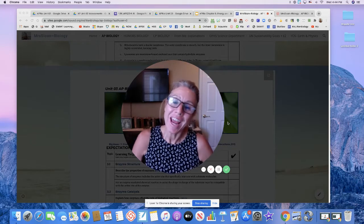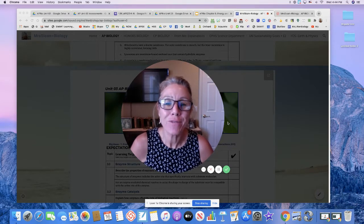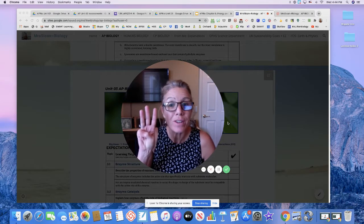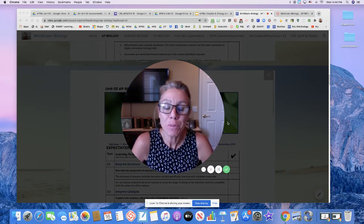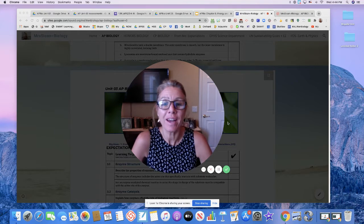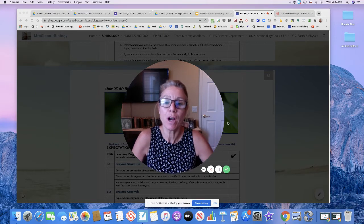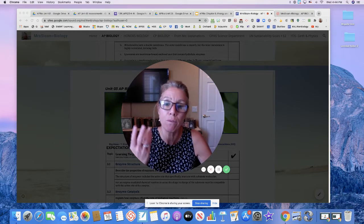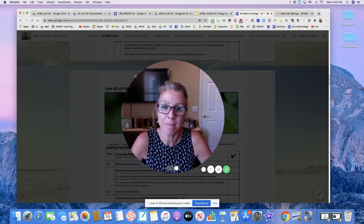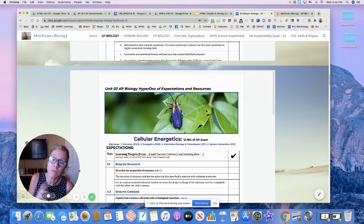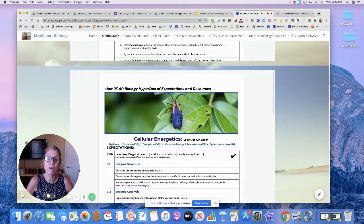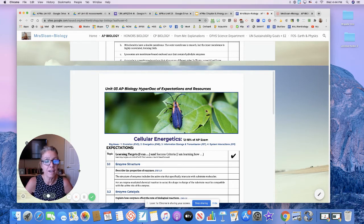Hi, I am Mrs. Sloan, and we are getting ready for AP Bio Unit 3, following the directives of the College Board. I want to show you my Master HyperDocs so you can see the big picture of where Unit 3 is going. You can find any of these HyperDocs, which are in alignment with the College Board, if you just Google 'Winnie Sloan Google Sites' and pick AP Bio in the tabs.